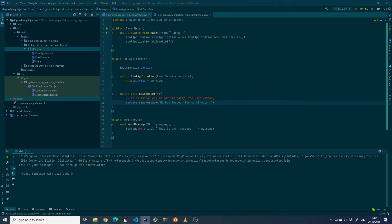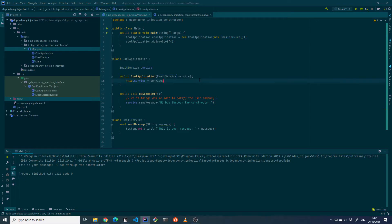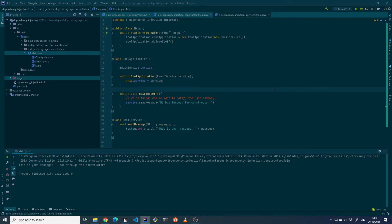Now we have a slightly more loosely coupled dependency. We could actually configure the EmailService before passing it to the cool application, so the cool application wouldn't know exactly what kind of service it calls — it will just send a message through the service. What if we want the cool application to send messages not only through the EmailService but also through, for instance, a texting service? We can take dependency injection one step further and use an interface for injecting the service through the constructor.